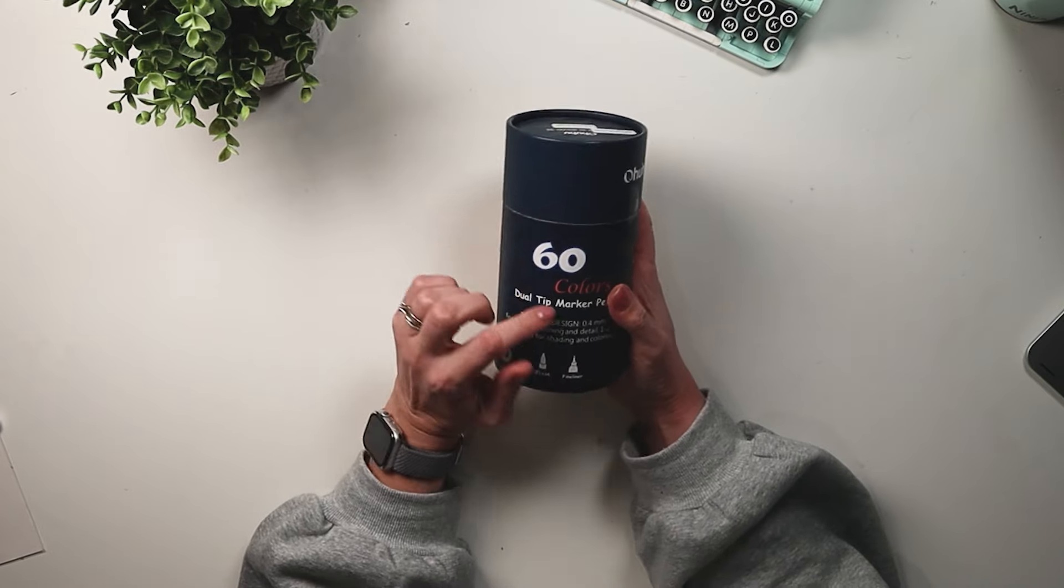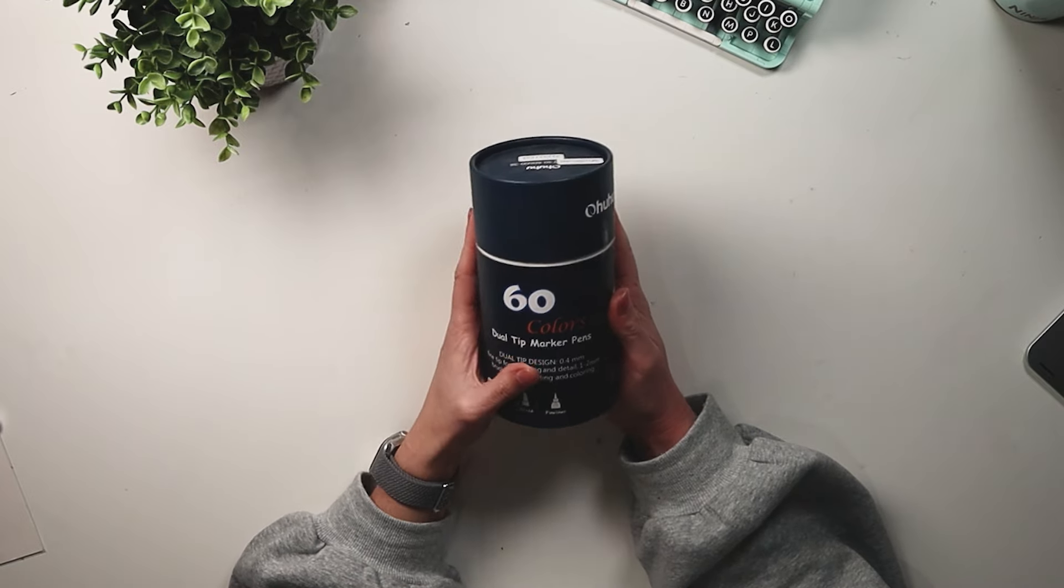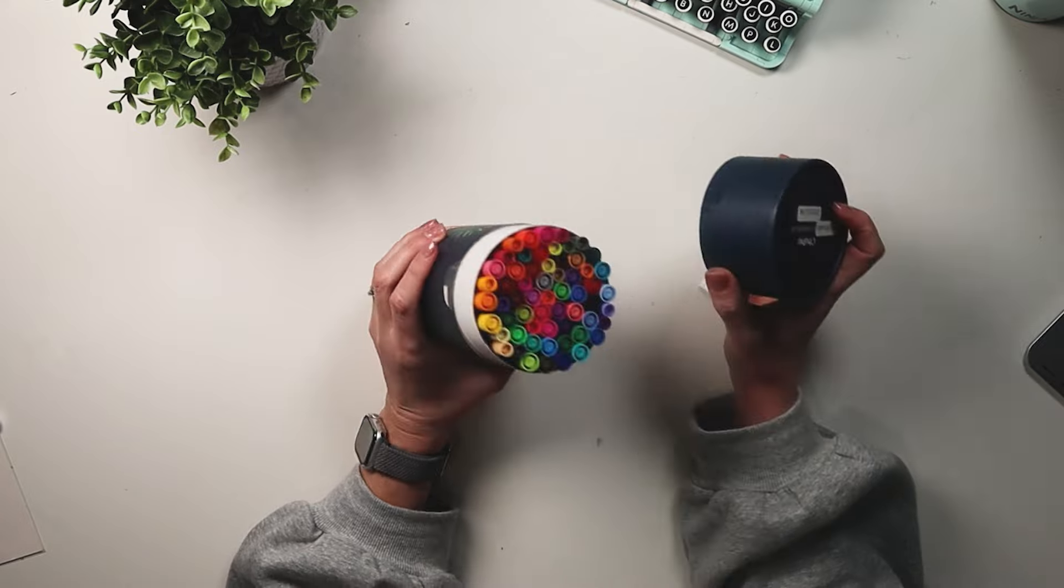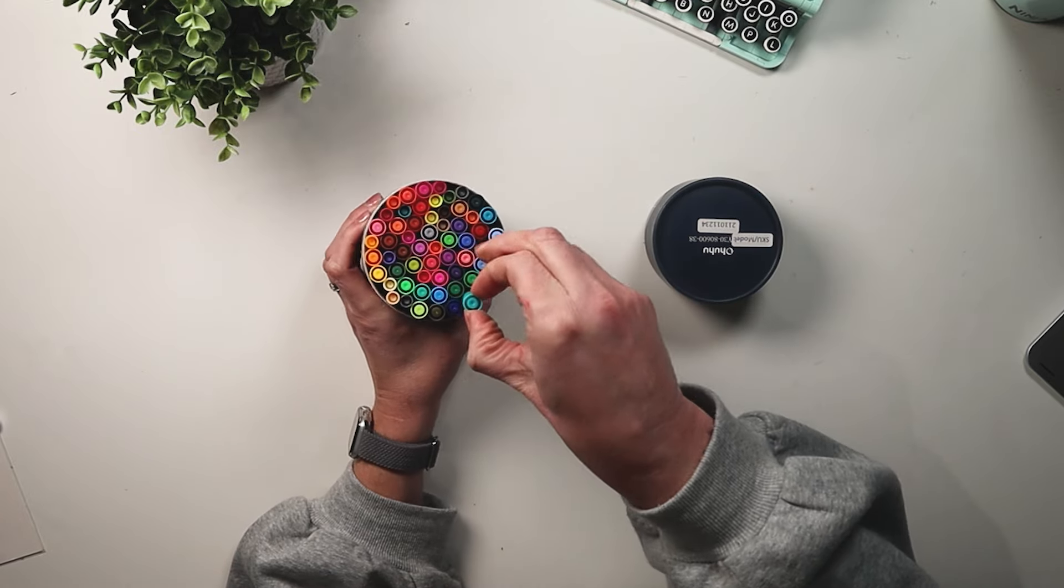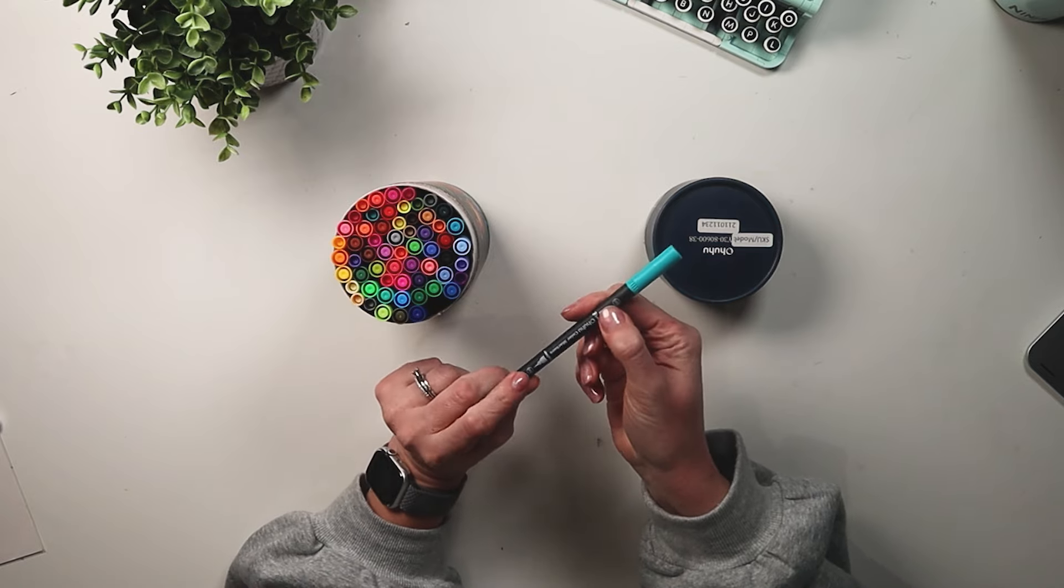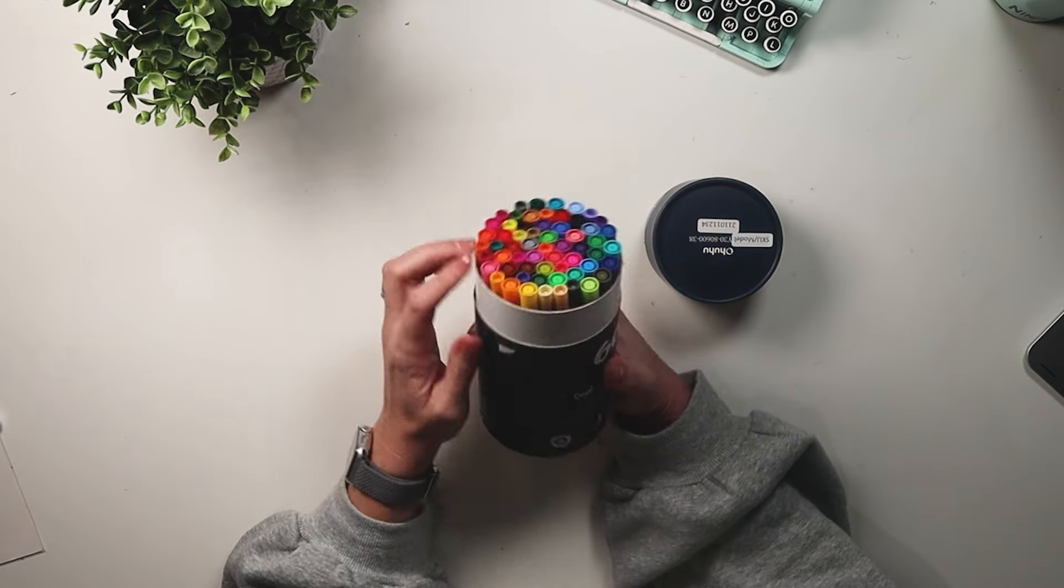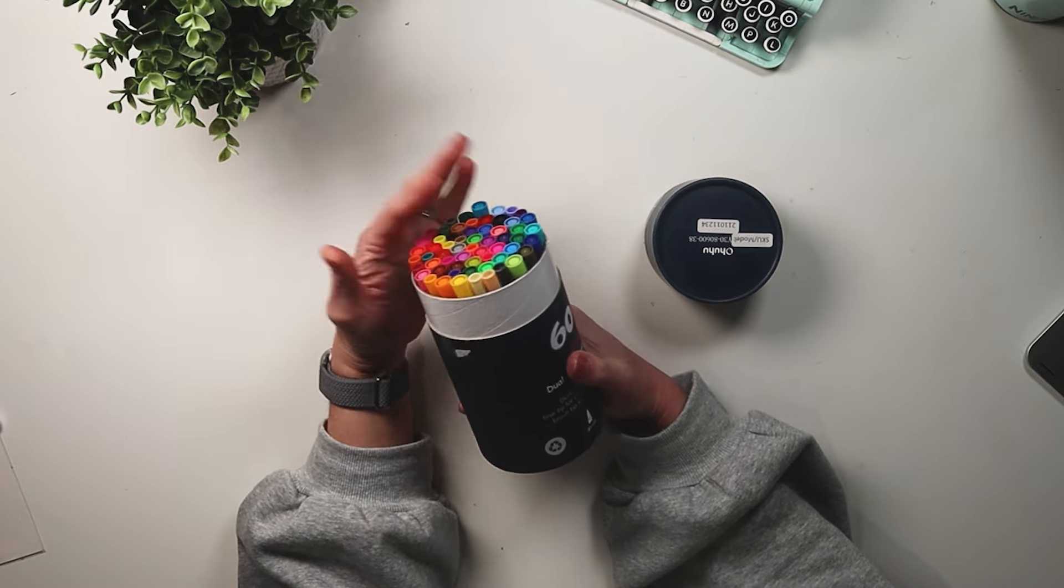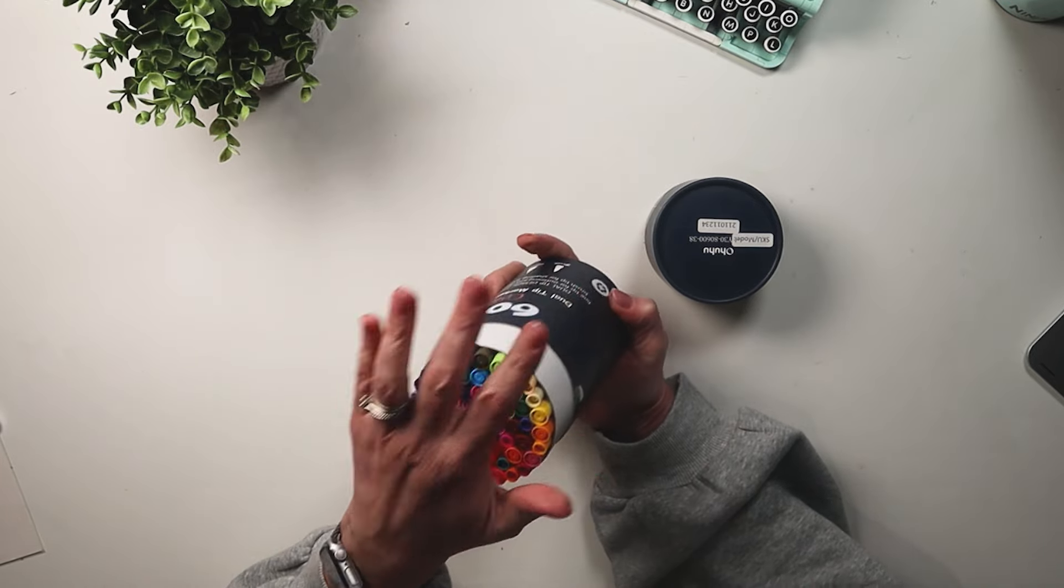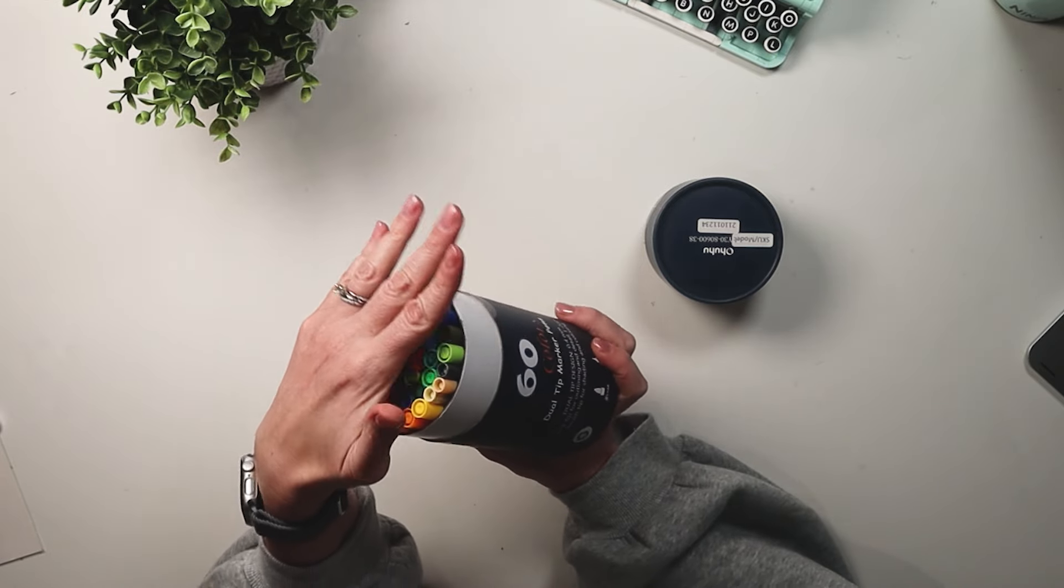Okay so as I mentioned these have a fine liner tip and a brush tip as well. They are vibrant colors and the pens do have a color code on them, so they just have the number, this is number 100. They have their smooth sturdy dual tips.